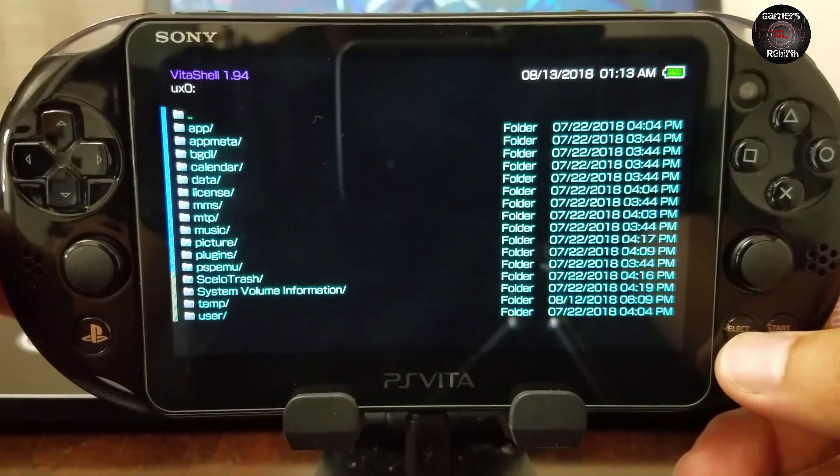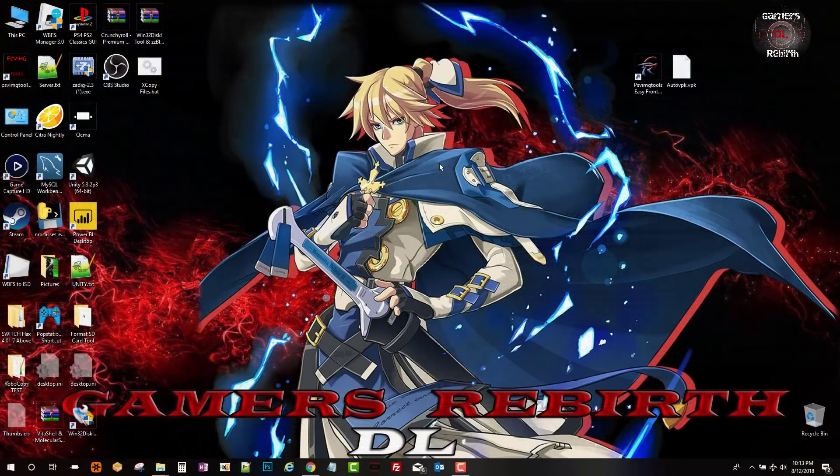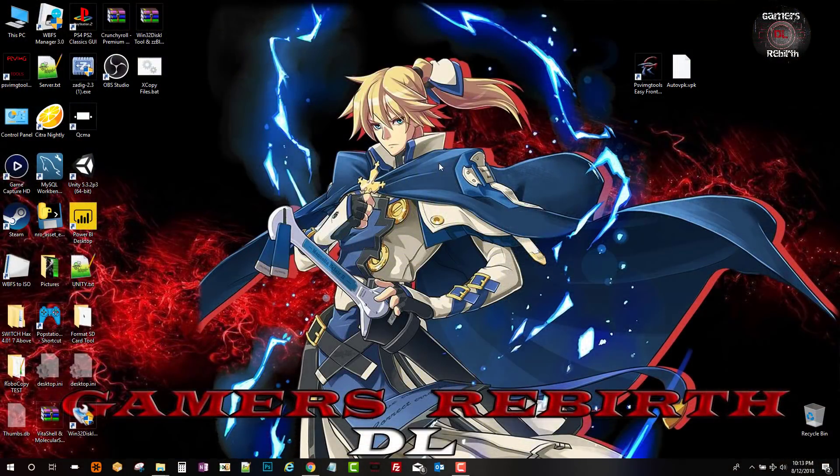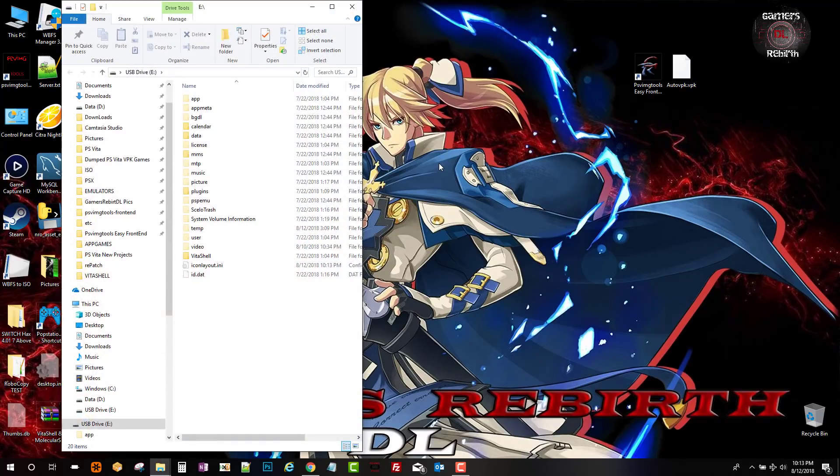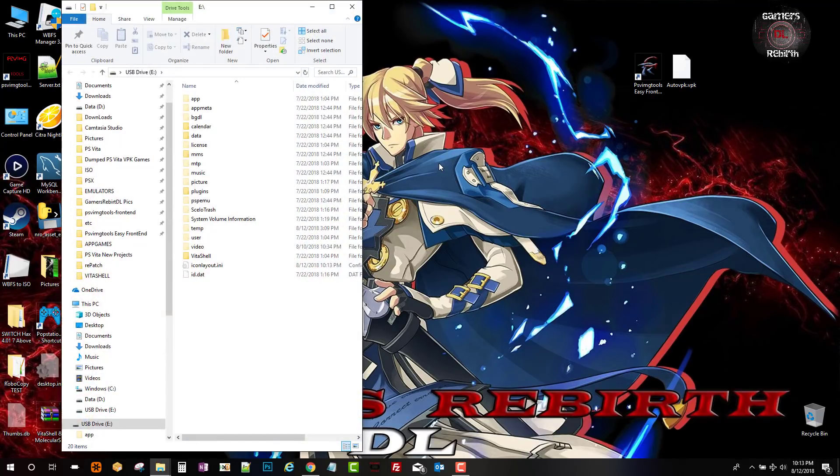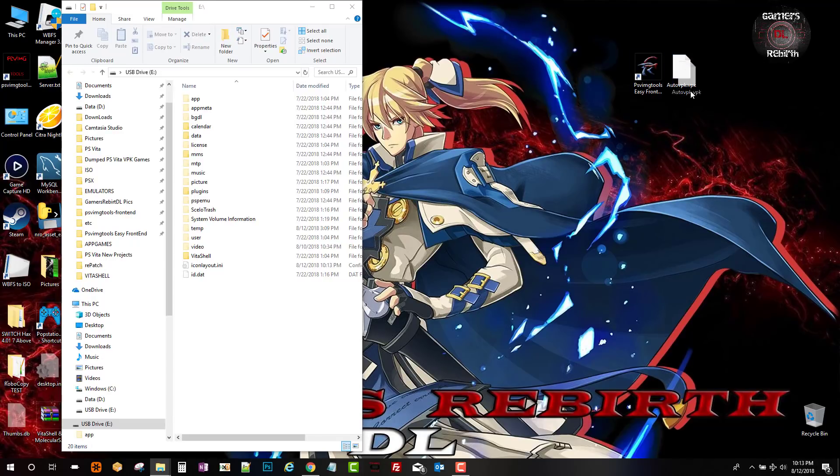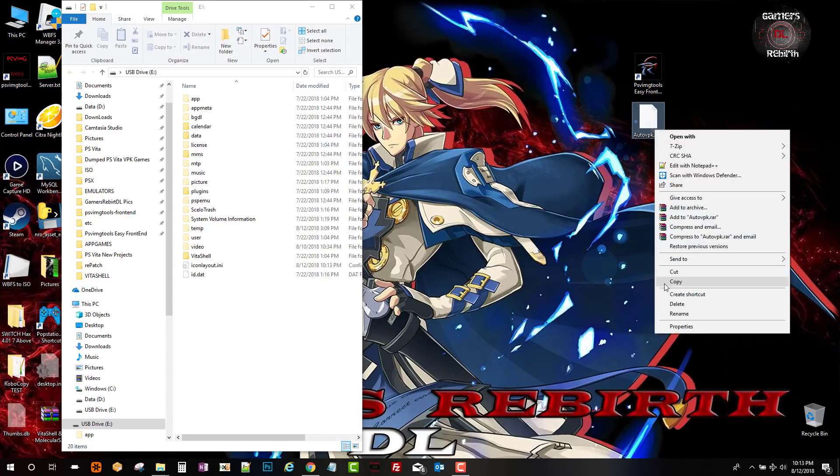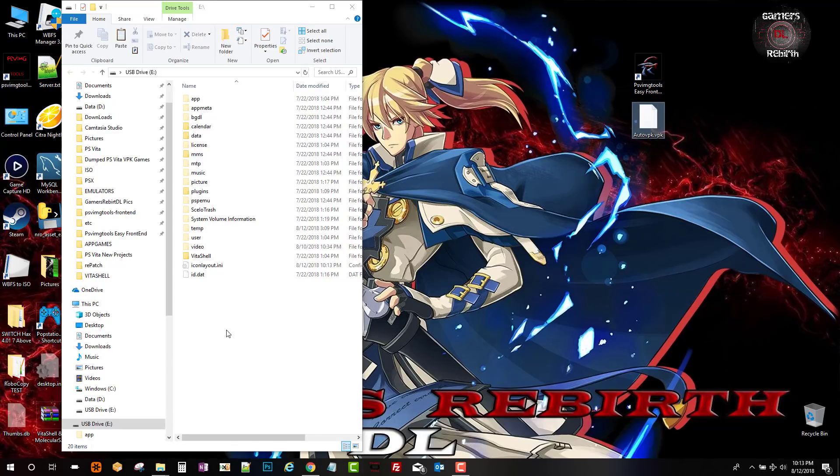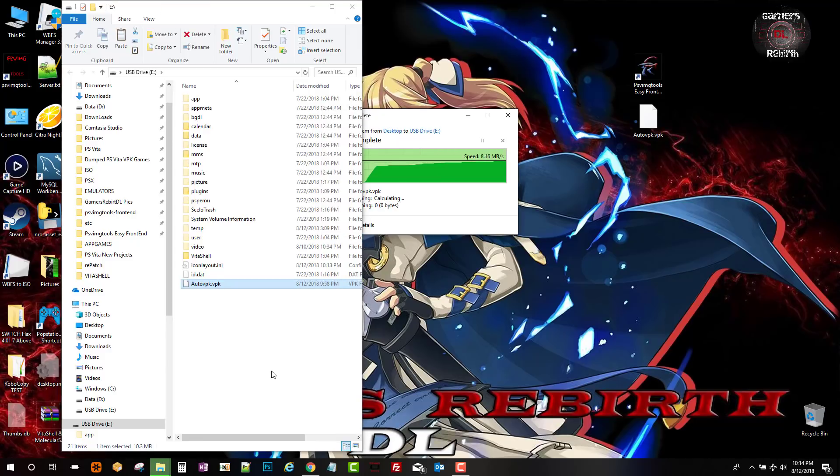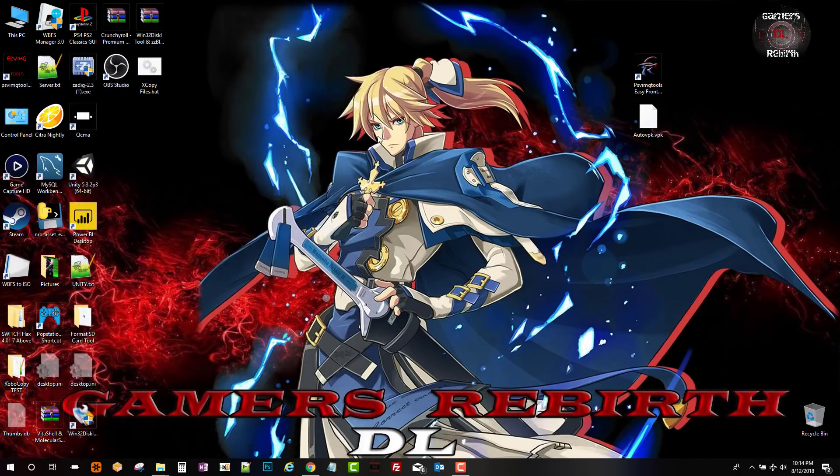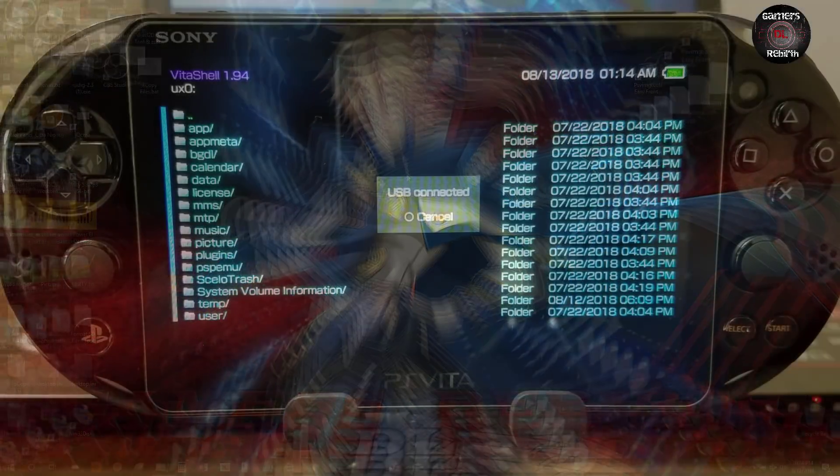Okay, so we connect to the PC. You guys can see I have all my folders. So now I am going to copy the Auto VPK to the root of the PlayStation Vita and paste it. That's all we need to do on the PC. We move back to the PlayStation Vita.